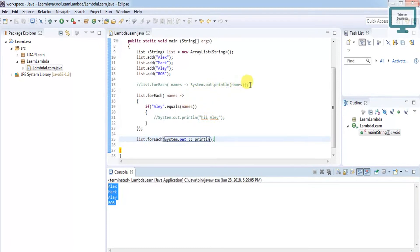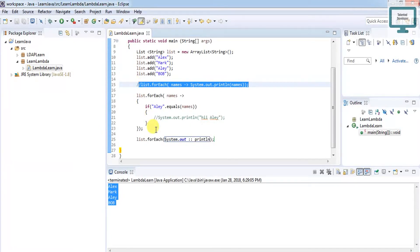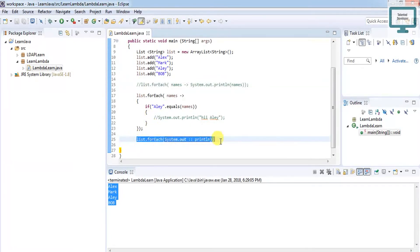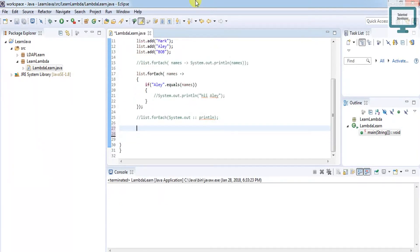Previously we had to use this kind of approach. If you use method reference, you'll get the output easily in one line. It's a benefit of lambda expression. Now I'm going to use stream to get the same thing. Again, I'm going to comment this one.